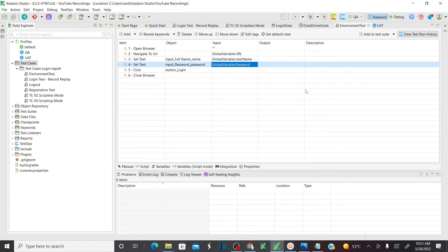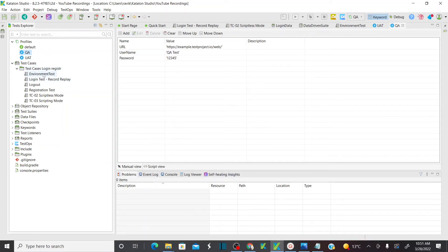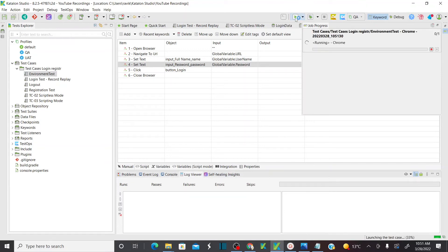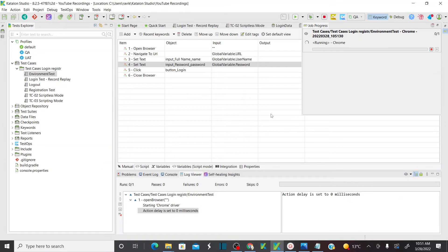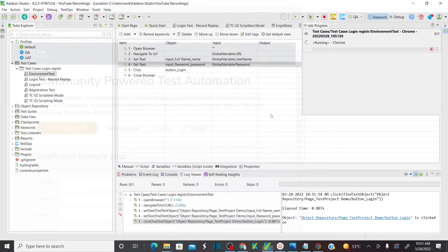Now let's execute the test case. When you execute under QA, the username defined is 'qatest'; under UAT it is 'uattest'. So when executing this test case under QA environment, it should take 'qatest' as username. Click run — as soon as you click run it's going to open the Chrome browser, and all variables will be taken from the QA environment. It entered 'qatest' as expected, and it entered the password as well.